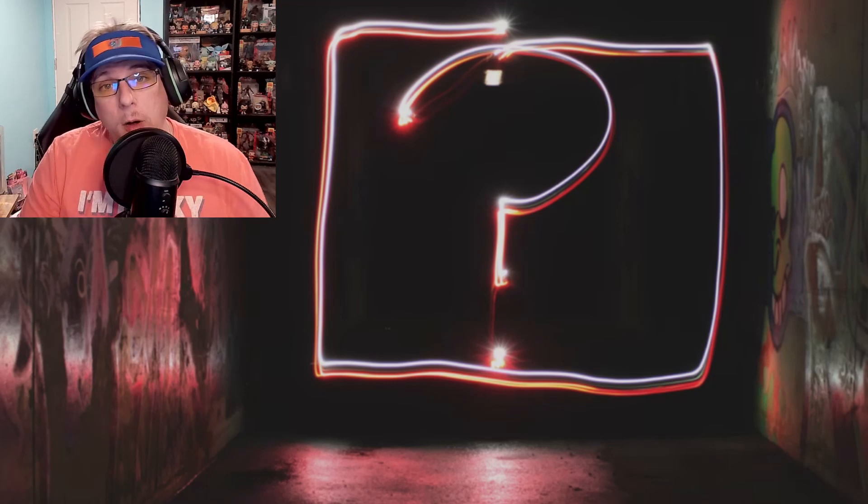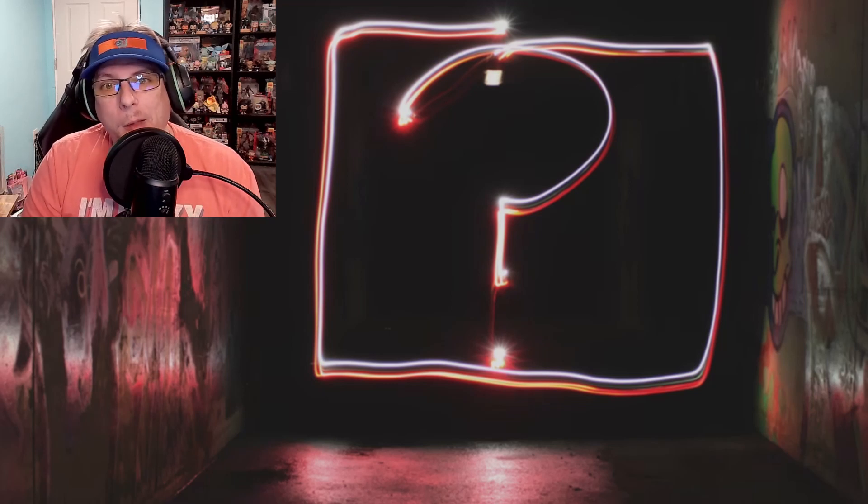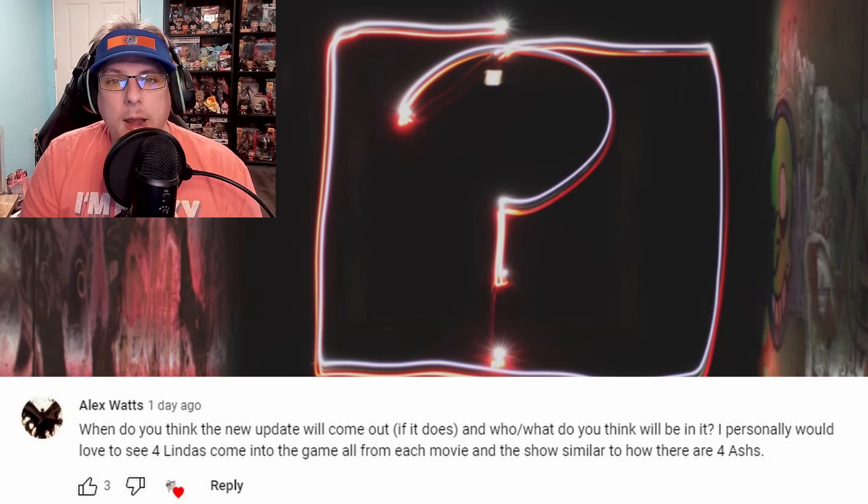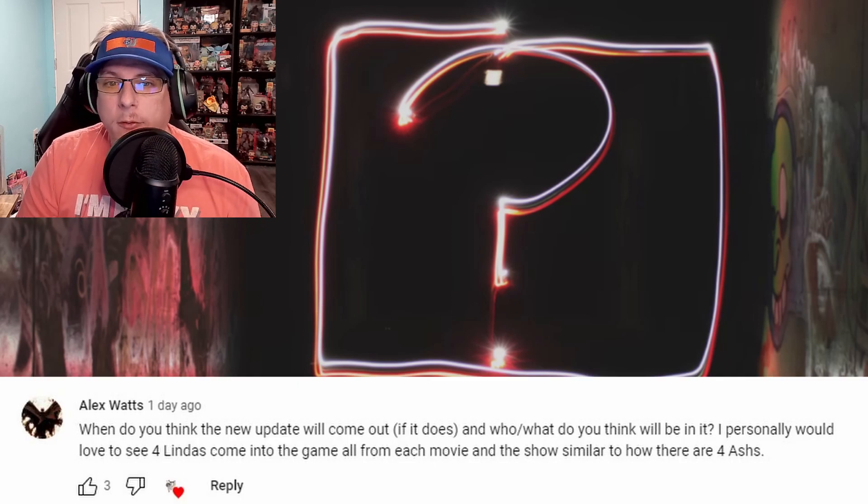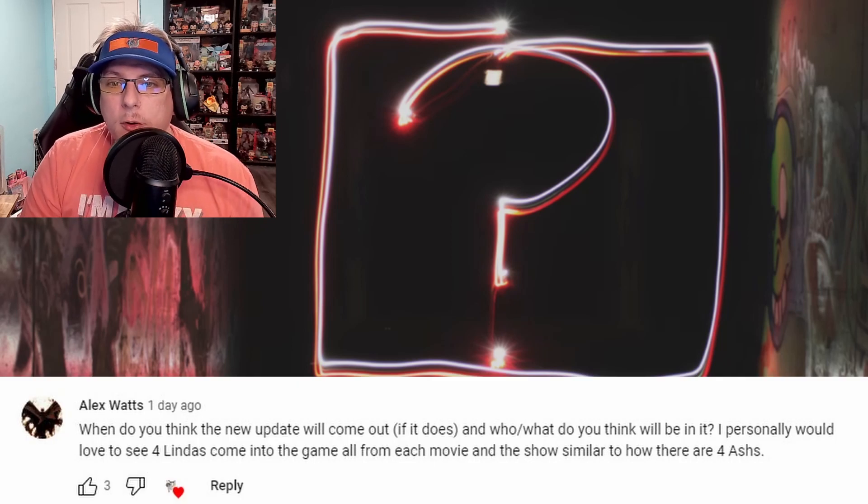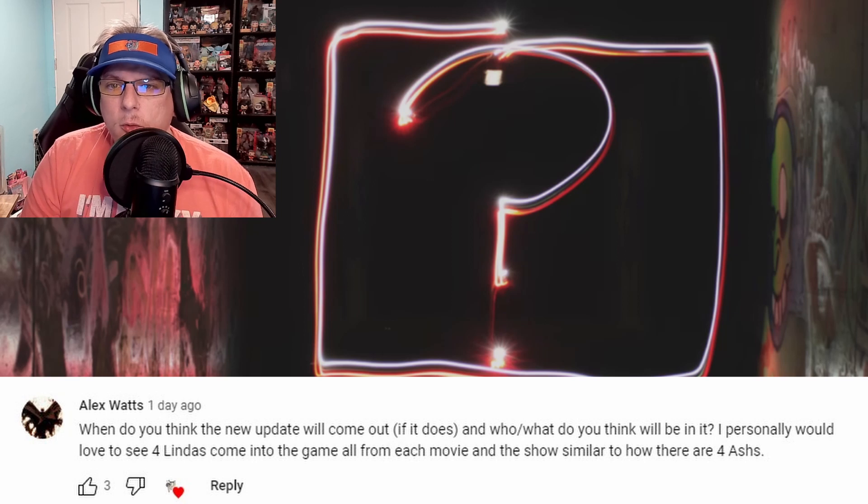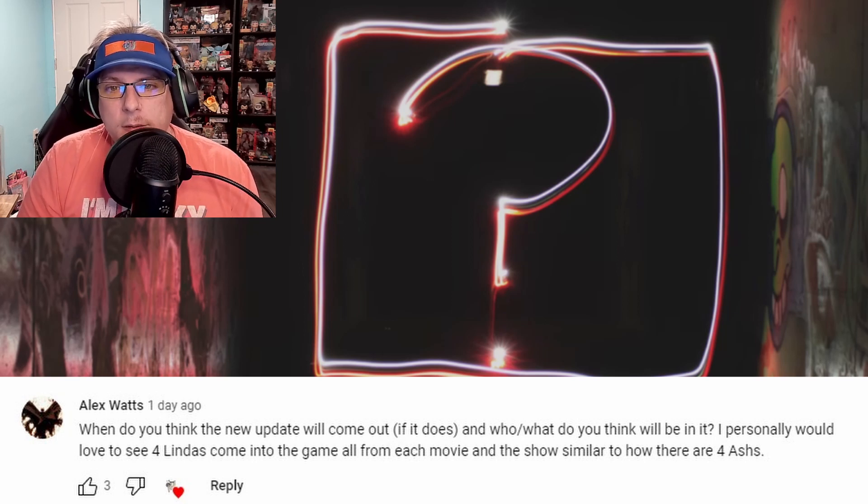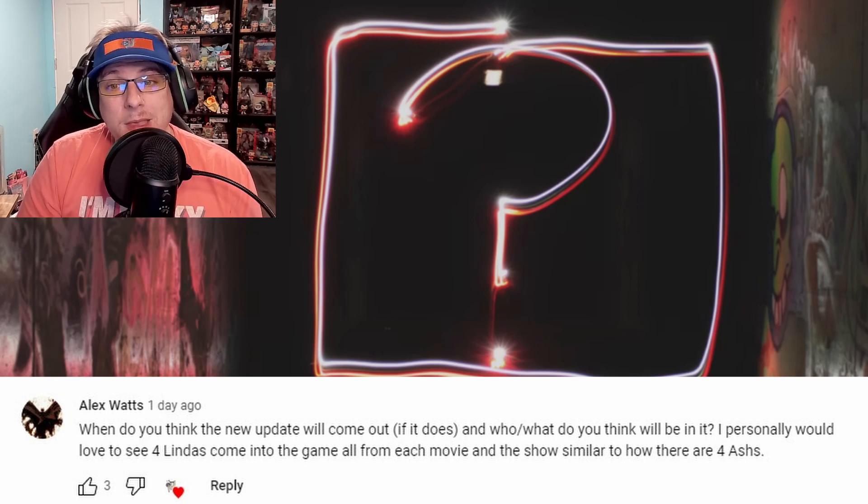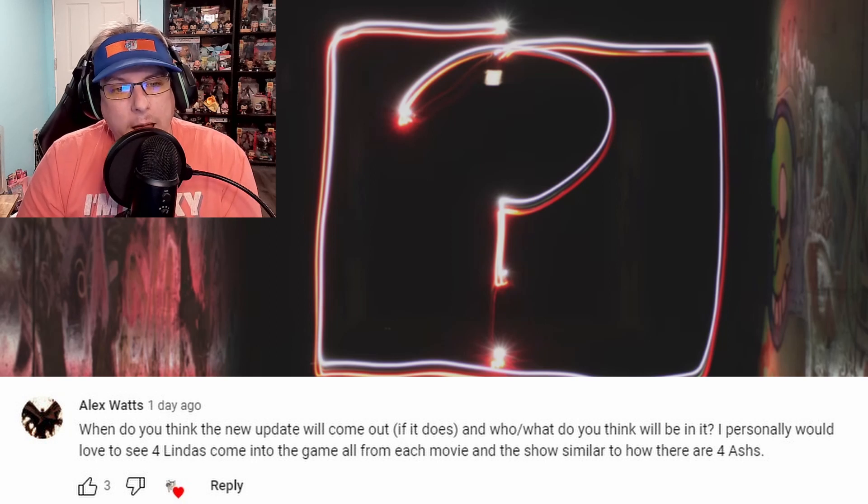The next question is from Alex Watts: "When do you think the new update will come out if it does, and who or what do you think it will be? Personally I would love to see the four Lindas come to the game from each of the movies and show, similar to how the four Ashes are."